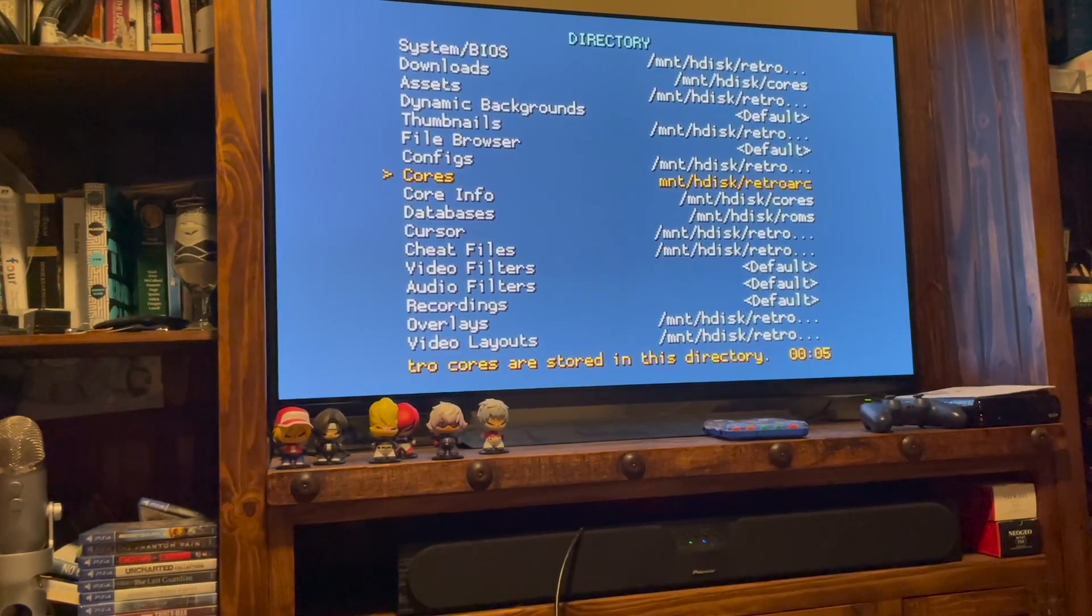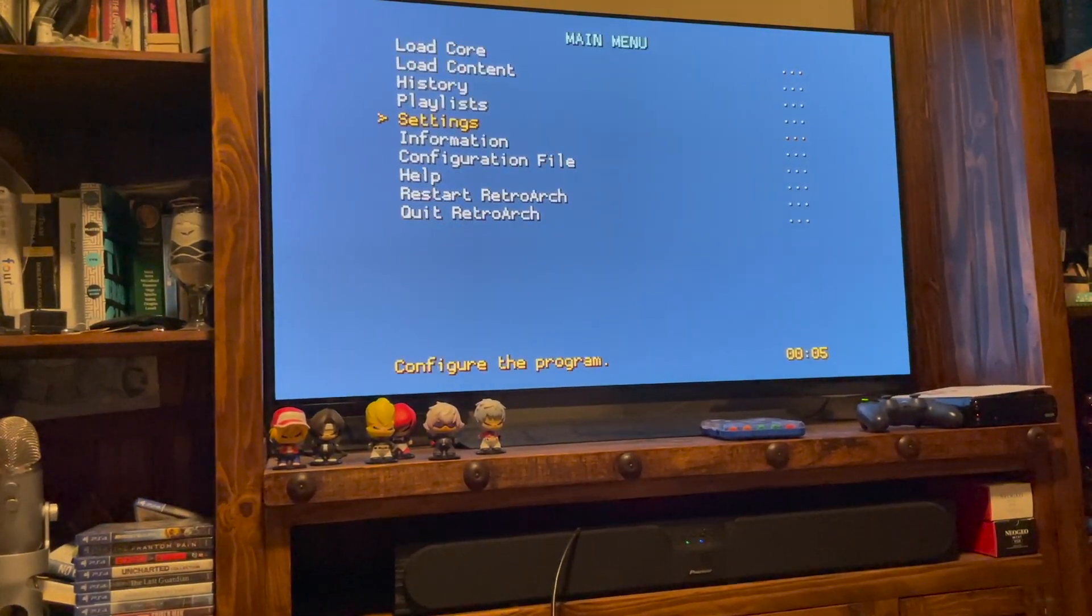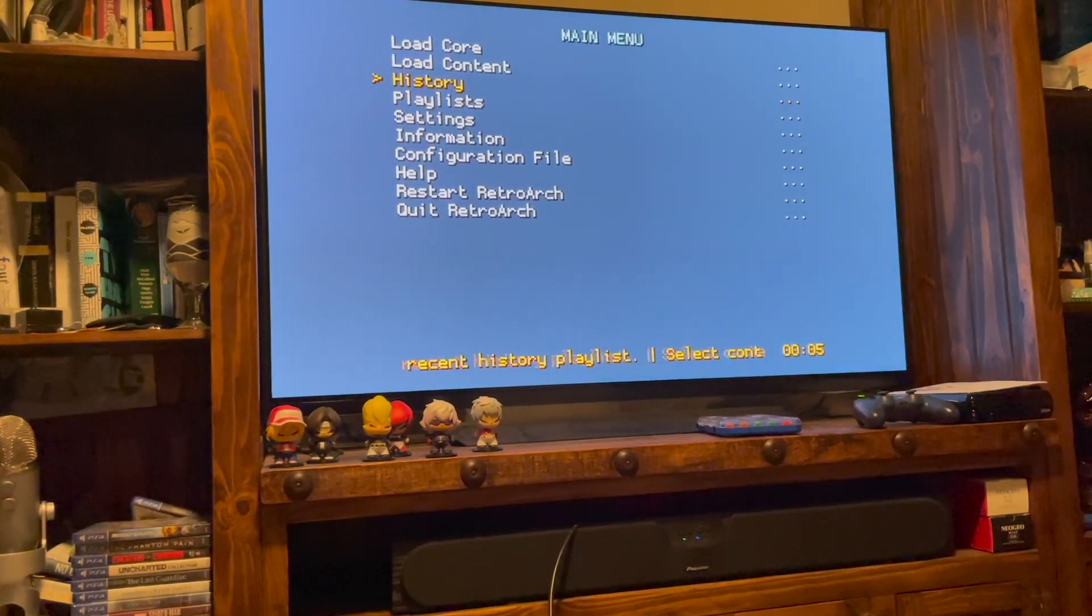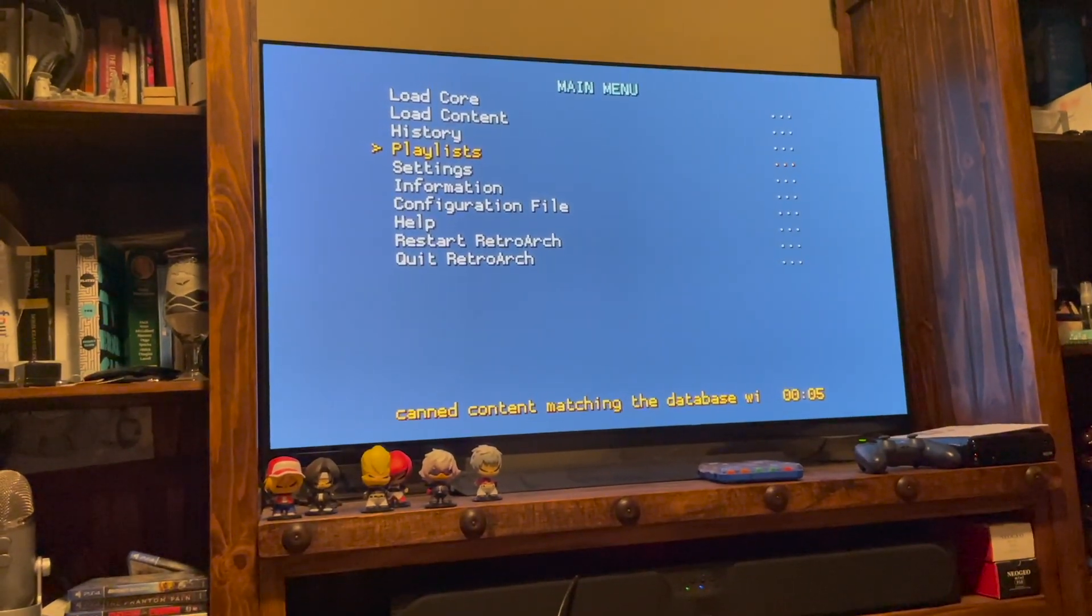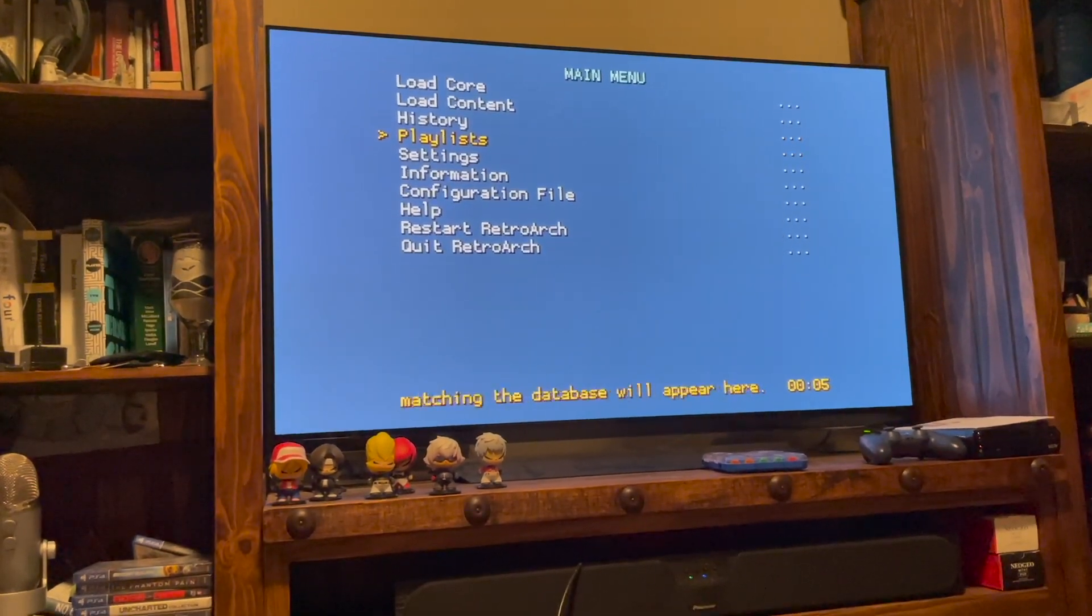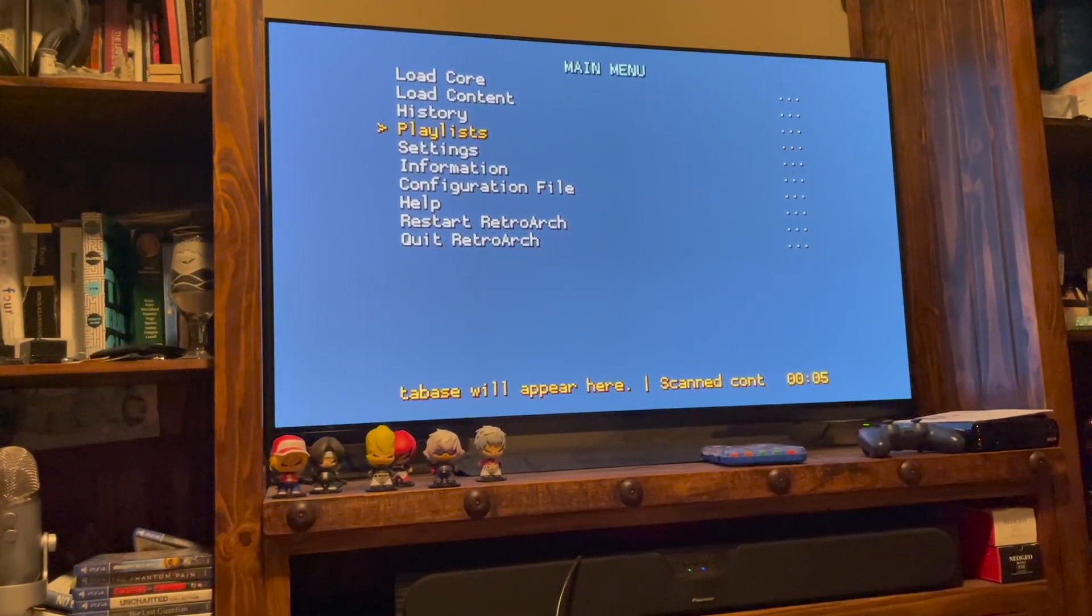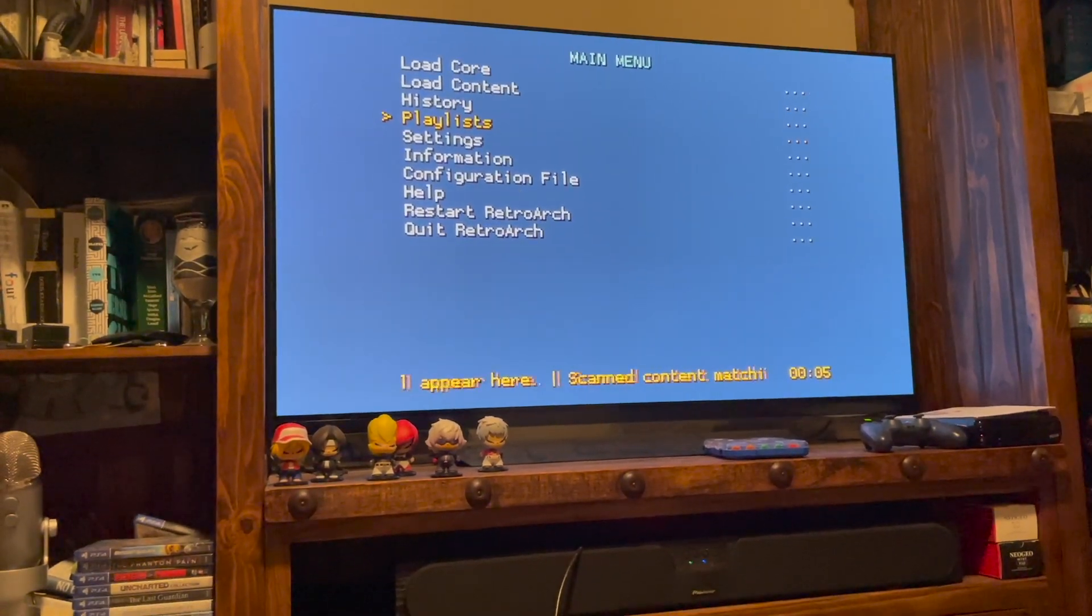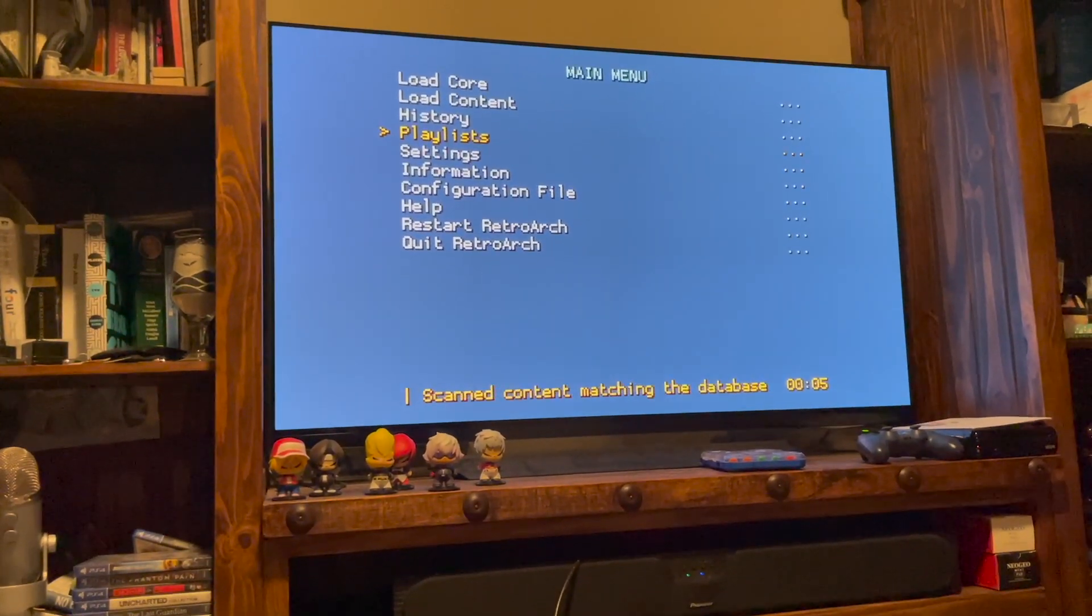So the next thing you want to do is now you can start setting up a playlist. So for this example, I'm going to use Neo Geo Pocket. I have a folder with Neo Geo Pocket games, and we're going to set something up for that.